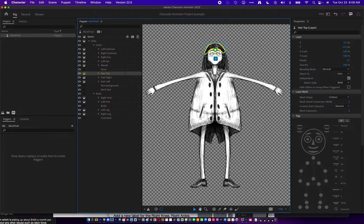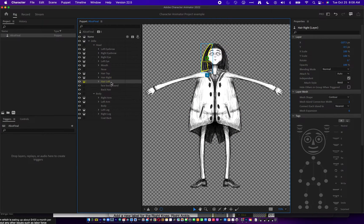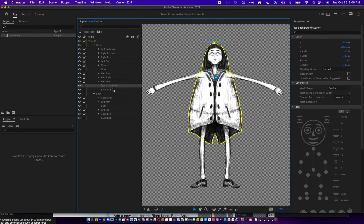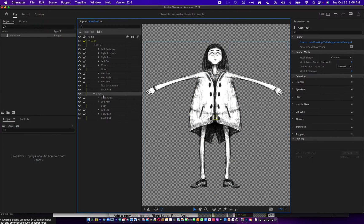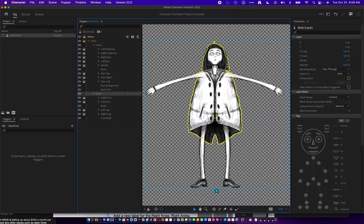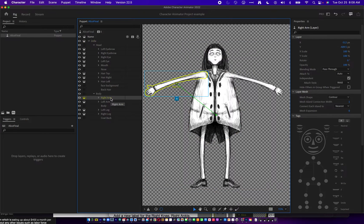Nose is not selected because it's not an independent layer, so it won't show up, but you can go ahead and tag it as the nose here if you want. Hair top — that's where the hair is, the hair on the left, and the hair on the right. And then the face background and the back of the hair. So these are just how I have the puppet set up. I'm going to check my body at this point, and you can see there's nothing outside of the yellow area, which is a good sign.